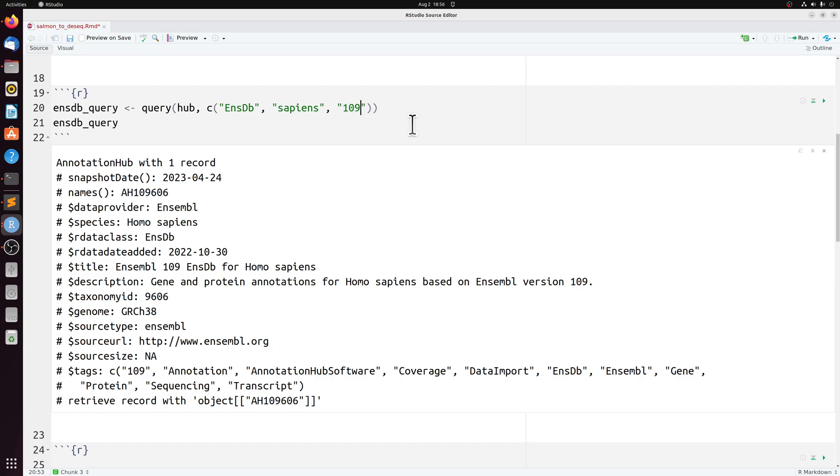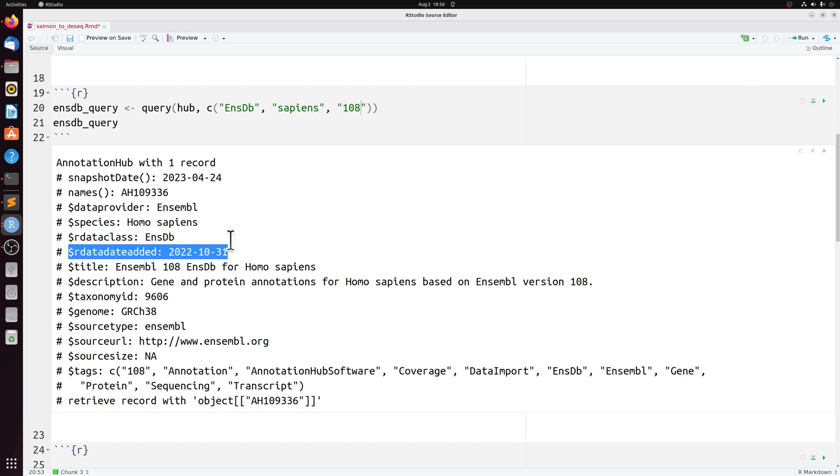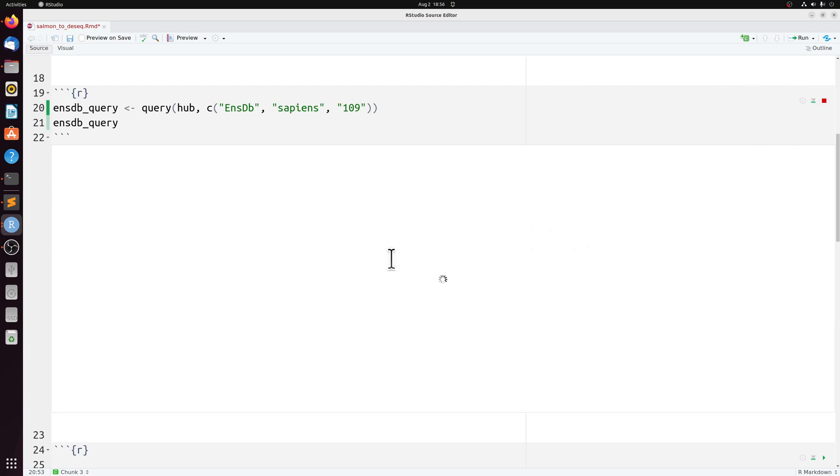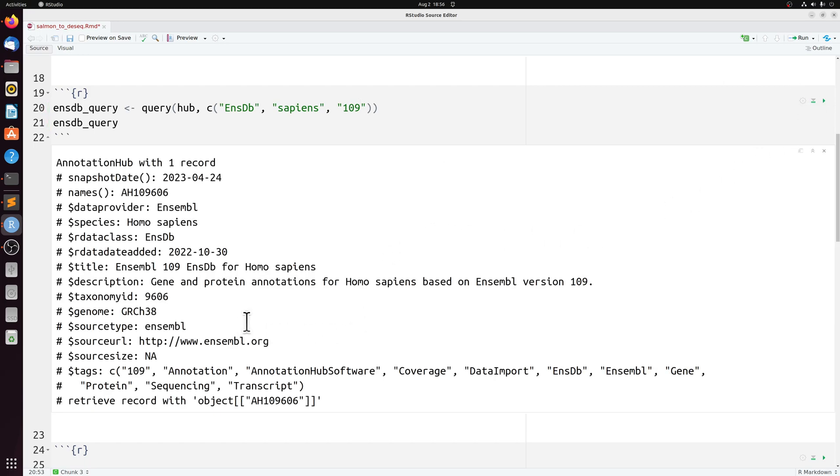But for example, you can just search other builds. For example, if I put 108 here, it'll come up with the earlier 108 build. But 109 is currently the most recent one available here.